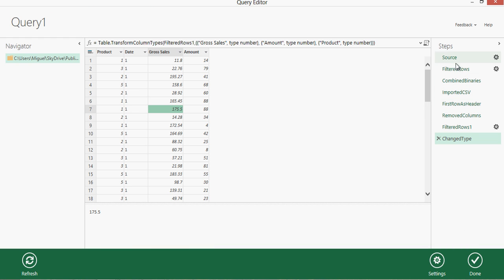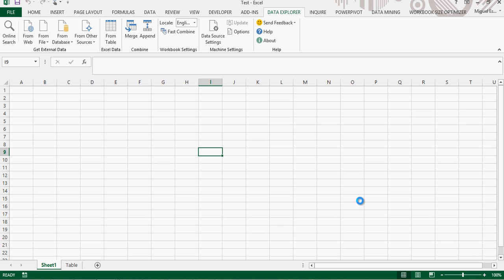Notice that here you can actually see all the steps recorded. So if you want to do this again some other time — maybe for next year or with another set of files with the same names — you can just rerun those steps.